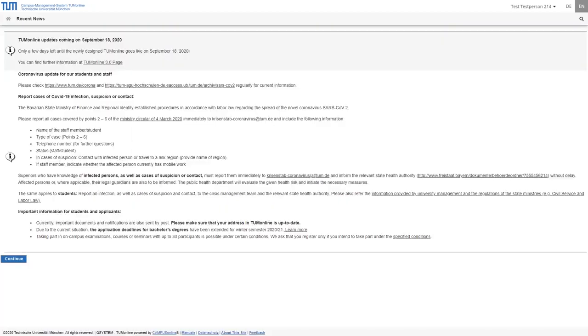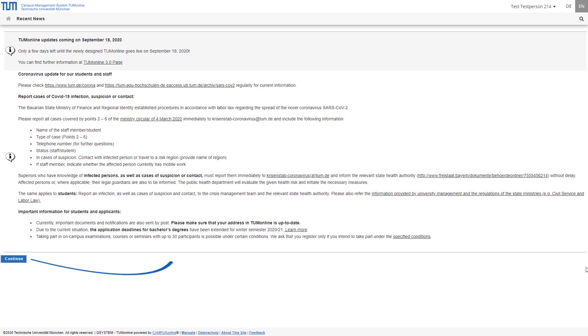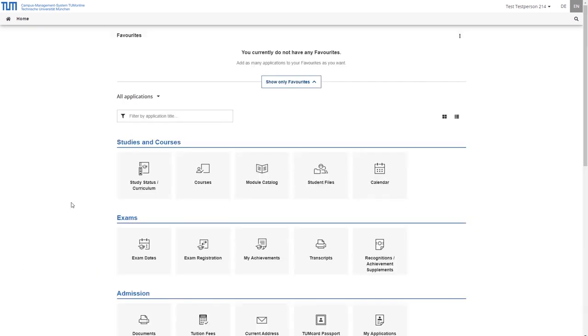Before you enter your personal area you will see current information about your account or notes about your studies on this page. By clicking on continue you will get to your personal overview page.